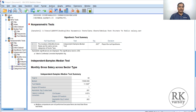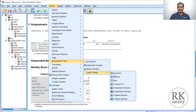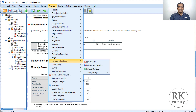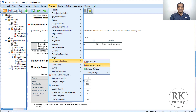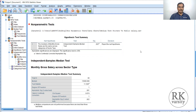You can conduct the median test using two approaches: (1) Analyze > Non-Parametric Tests > Legacy Dialogues > K Independent Samples, or (2) Non-Parametric Tests > Independent Samples. The second approach is most preferable because it gives you a hypothesis test summary, making it easy to determine whether to reject or retain the null hypothesis. Thank you for listening to the lecture.